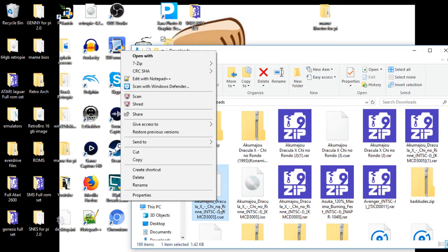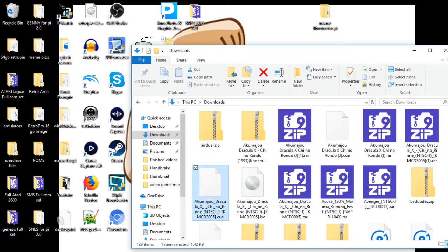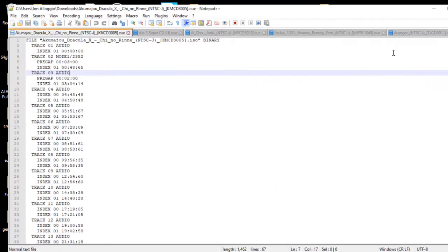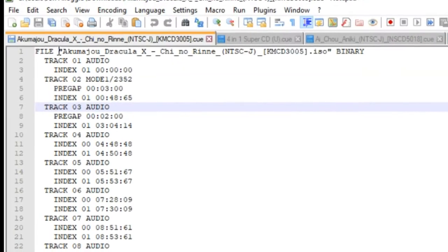Usually in this CUE file, the ISO file is actually going to be in... ISO is going to be capitalized, so we want to change that. Right-click on your CUE, go to Edit with Notepad++. That's what I use, you can use Notepad, but you want to go ahead and edit that.